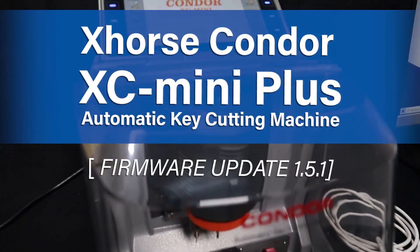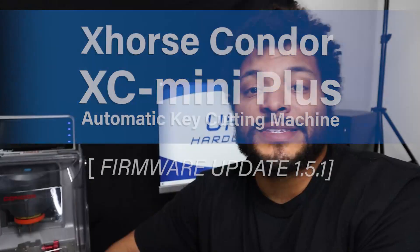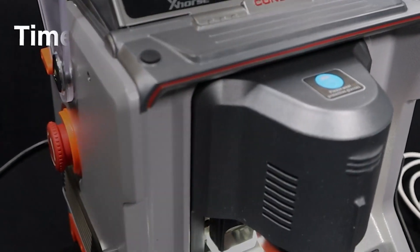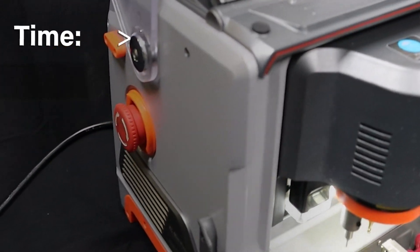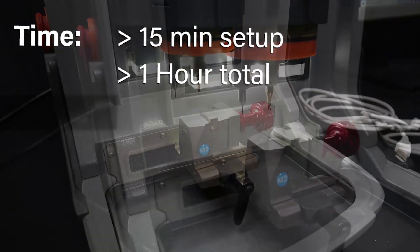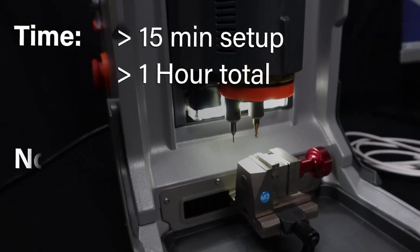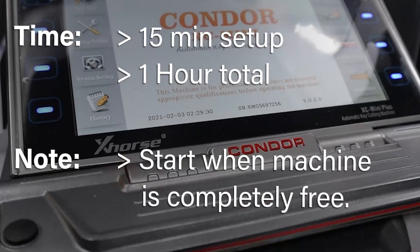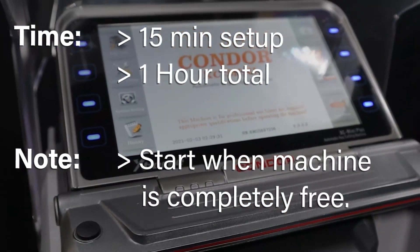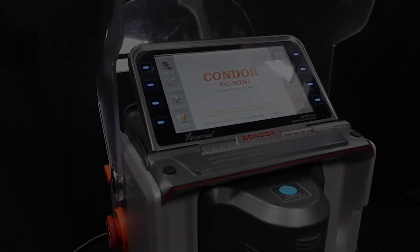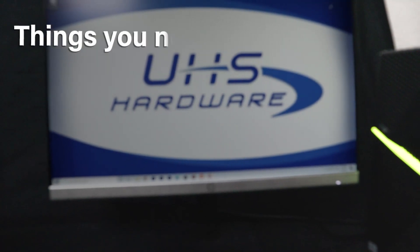Let's do it together. It takes from 15 minutes to set up to about an hour to complete. Do not start if you need the machine right away. Upgrades will take time, but it's worth it.